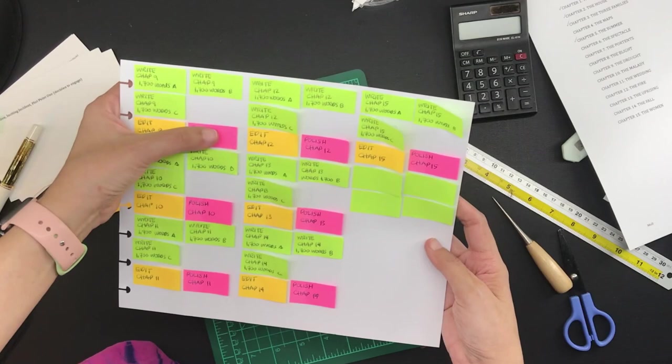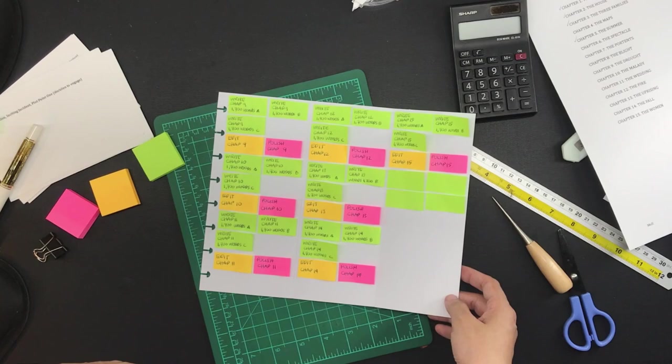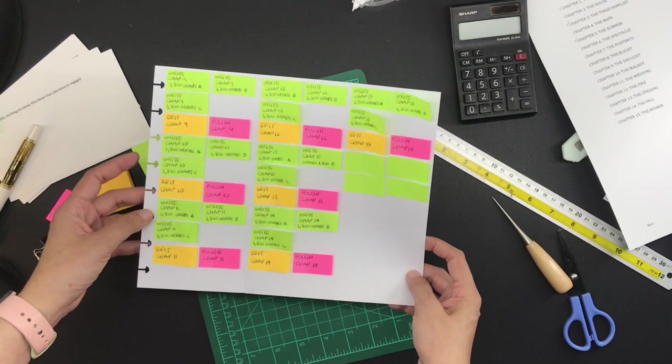And all of those blank green sticky notes over there are just extras in case I need to do additional research on some of the chapters just in case. But for the most part here is how the flow will go.